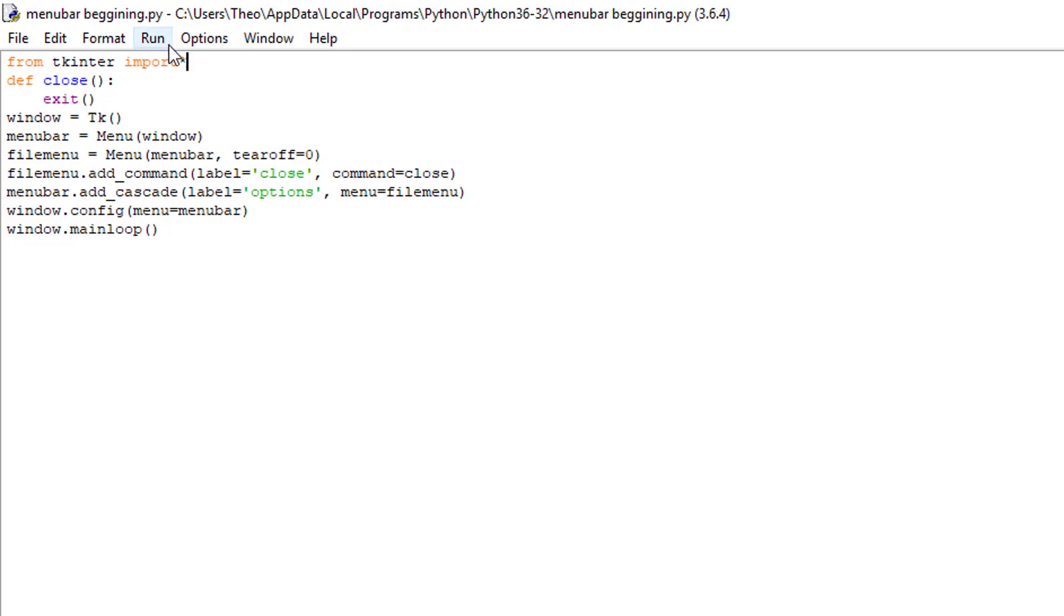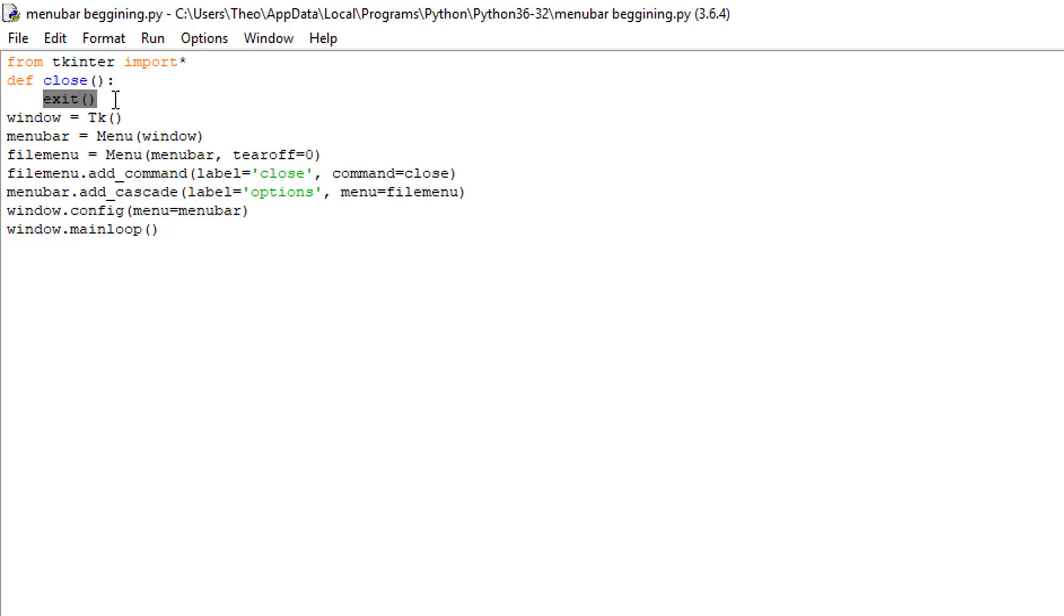After you finish this, click enter. Then type in define close, double parens, and then a colon. Now click enter. Now type in exit with double quotes.